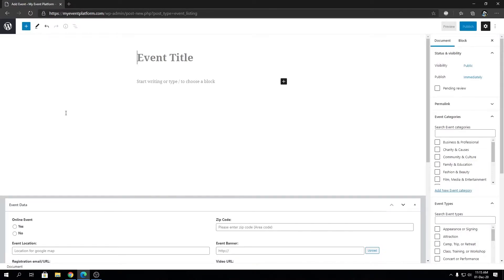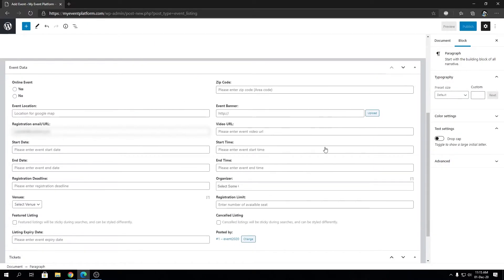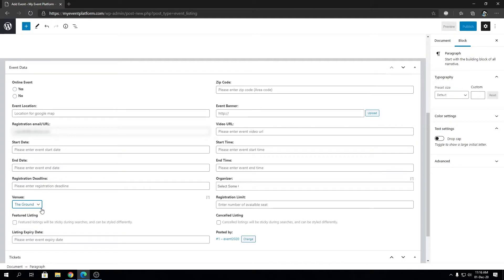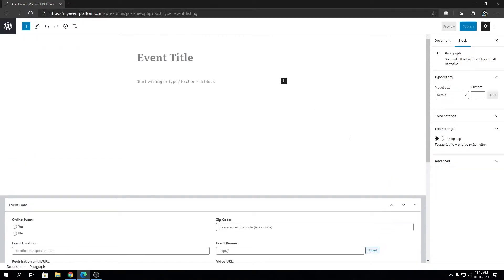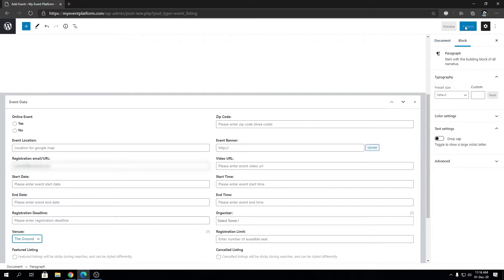This is the event submission page — you pretty much already know how to configure it. You can write your title, content, and configure all the options. If you look closely, right below the registration deadline we have the venues field. If we click this dropdown we will see two venues: 'The Ground' and 'The Stadium' — the stadium was added previously for testing, and 'The Ground' is the one we just created. After selecting the venue we can fill out all the details as usual.